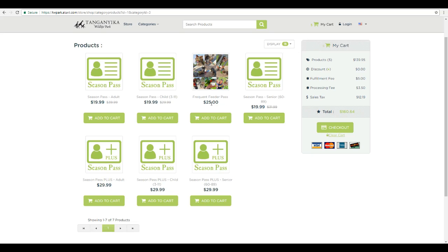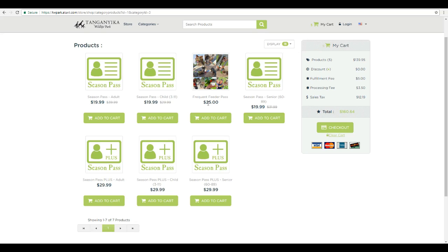Now this year, the frequent feeder pass is not tied to a specific person, it's tied to an account. What does that mean? So if you have two kids, for instance, you could buy one frequent feeder pass and a different kid could wear that each time you come. Or, if you want, you can go ahead and just add two frequent feeder passes and they could both have five additional interactions each time you visit.